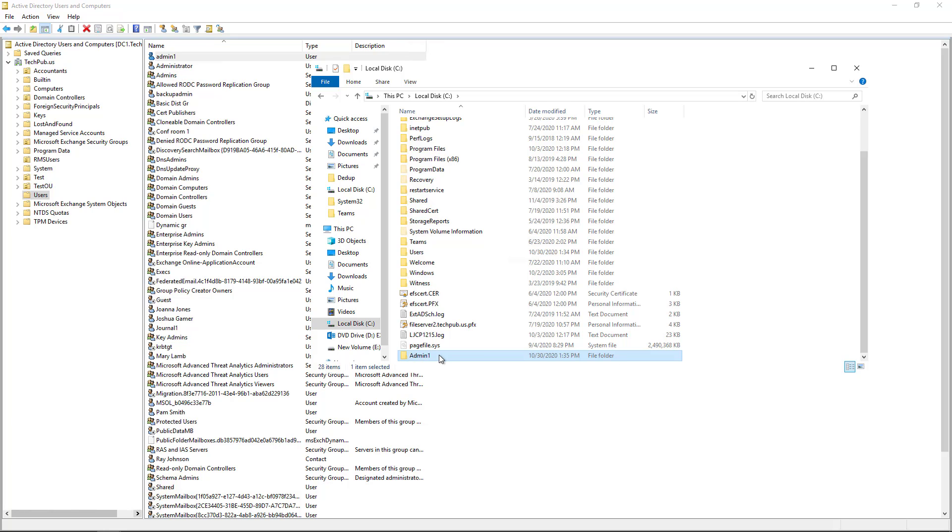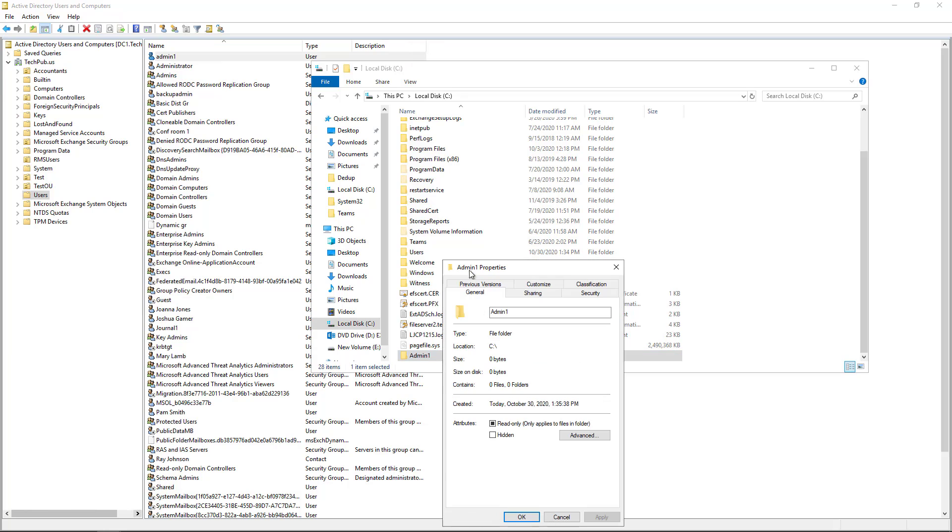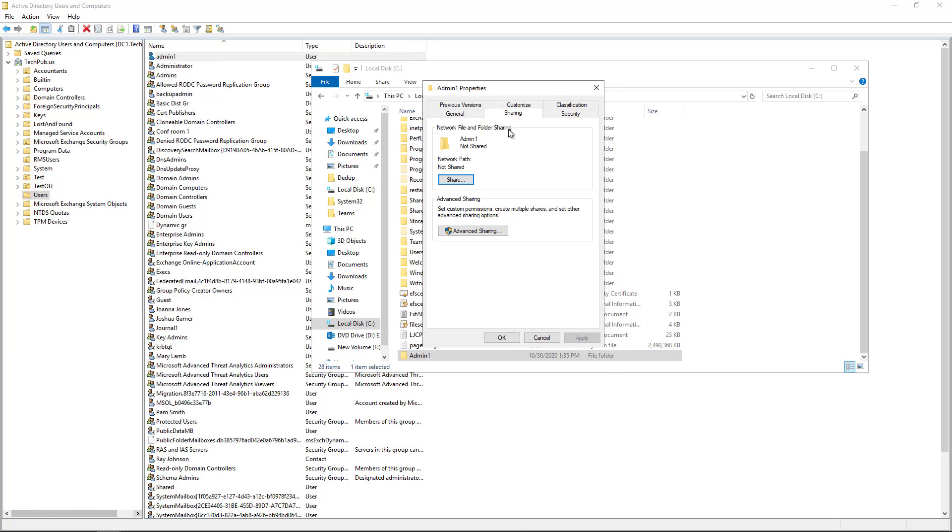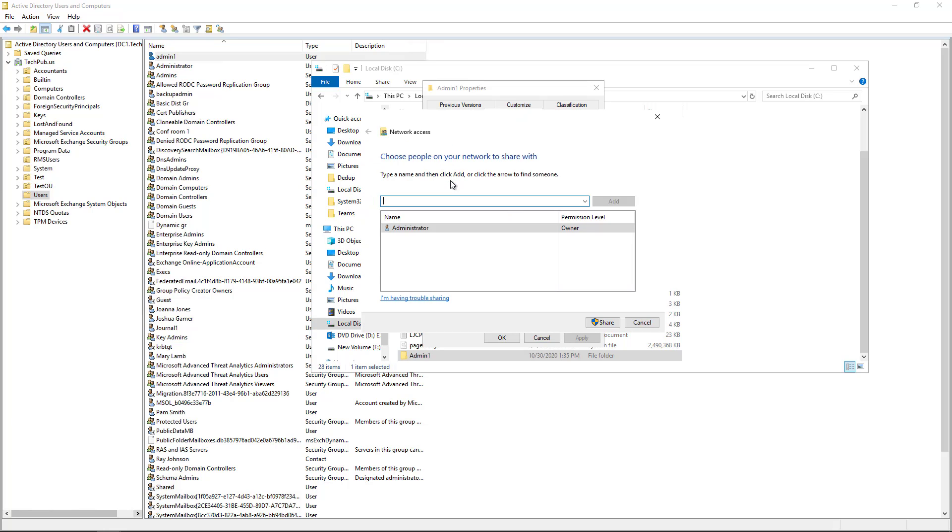And then I'm going to right click and go to properties. And then I'm going to click on sharing. Now I'm going to click share. And I'm going to put in the name of the person that I want to share this with. So I'm going to put in admin1.